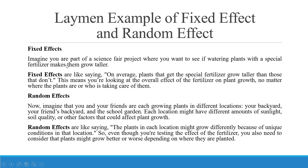Here is a layman example of fixed effects and random effects. Fixed effects: imagine you are part of a science fair project where you want to see if watering plants with a special fertilizer makes them grow taller. Fixed effects are like saying that on average, plants that get the special fertilizer grow taller than those that don't — looking at the overall effect of the fertilizer on plant growth, no matter where the plants are or who is taking care of them. Random effects: imagine that you and your friends are each growing plants in different locations — your backyard, your friend's backyard, and the school garden. Each location might have different amounts of sunlight, soil quality, or other factors that could affect plant growth. Random effects account for the fact that plants in each location might grow differently because of the unique conditions there. Even though you are testing the effect of fertilizer, you also need to consider that plants might grow better or worse depending on where they are planted.